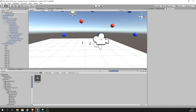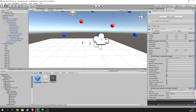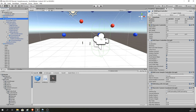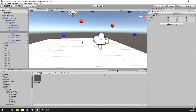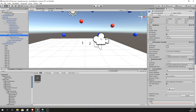Search for the OVR Player Controller and drag it into your hierarchy. Then select the Left Hand Anchor, find it, and search for Custom Hand Left. Drag it as a child of the Left Hand Anchor.